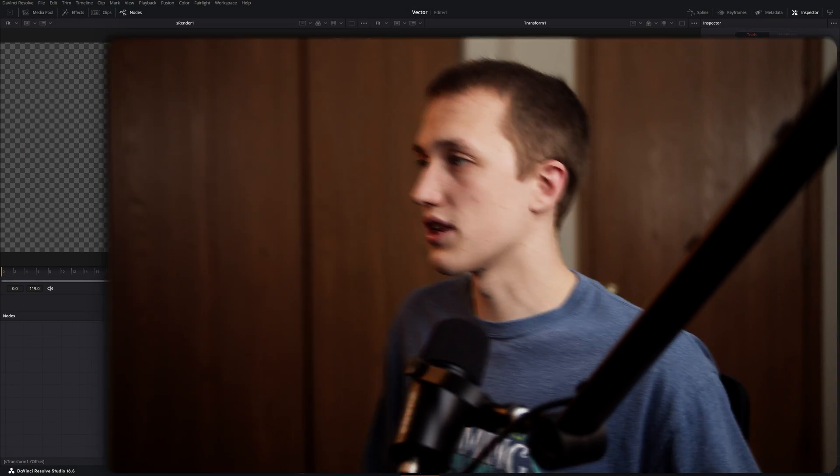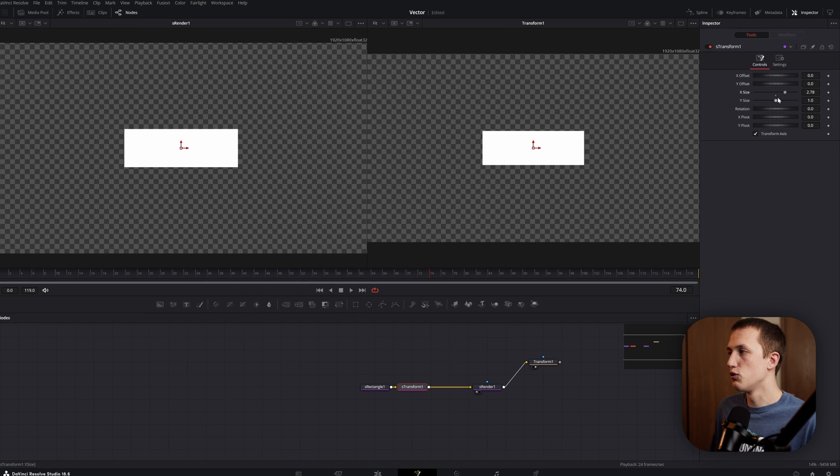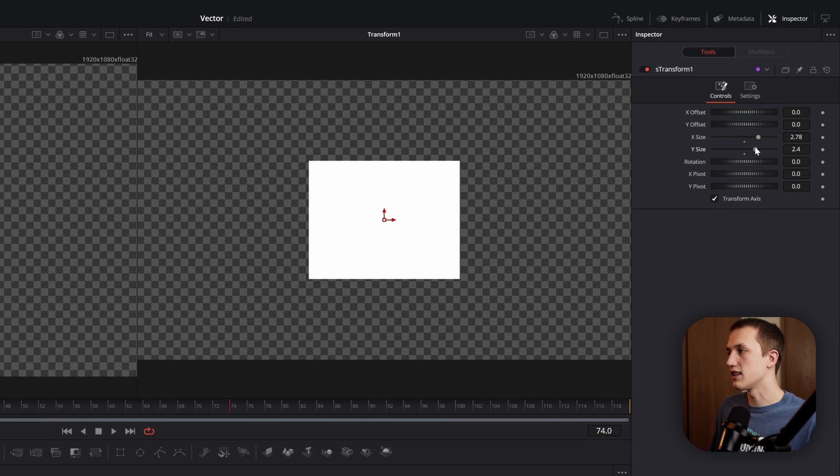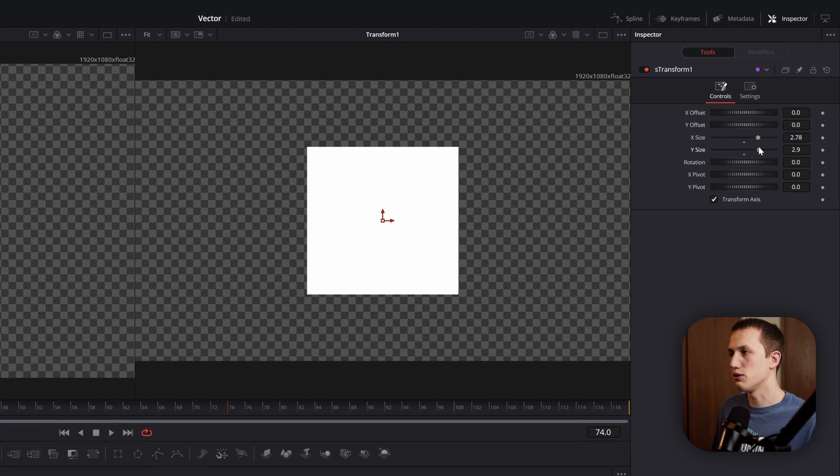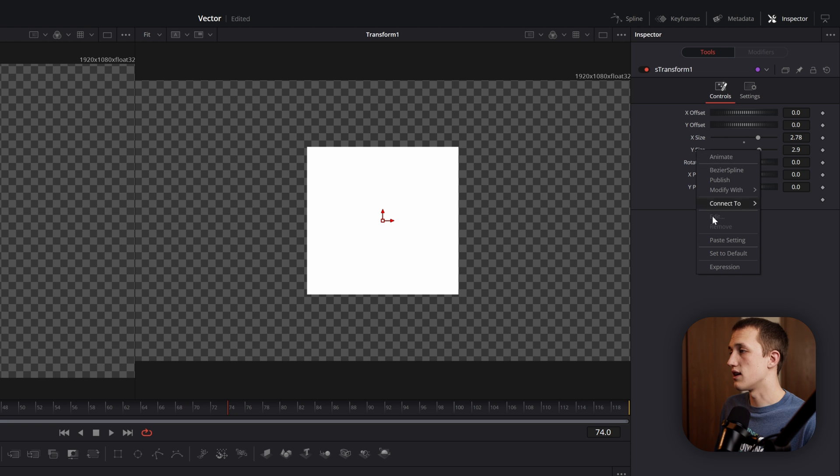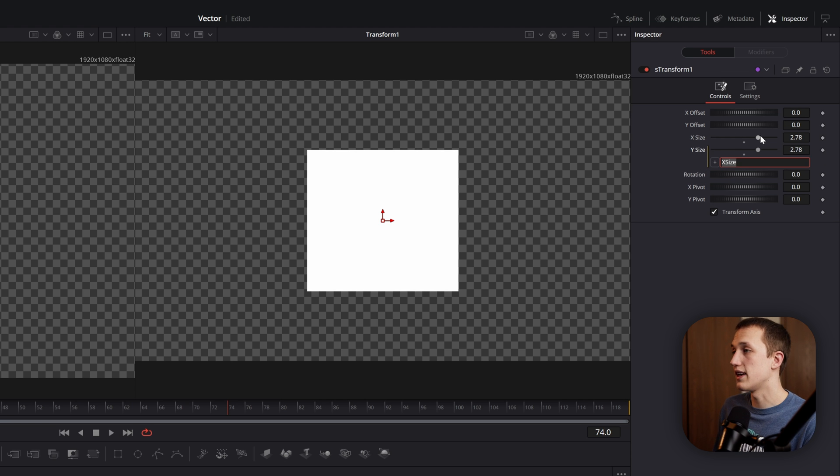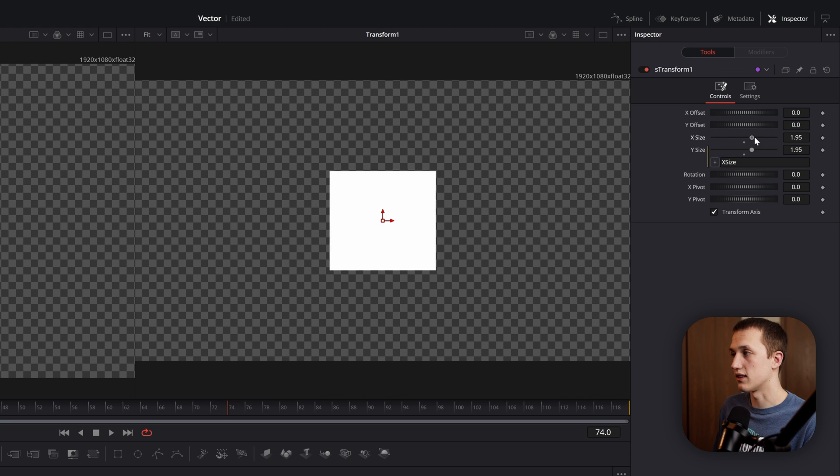The other thing is X size and Y size controls are never linked together. They're always independent. As an example inside the transform node, you'd have to move both of these to the exact same value if you just want to scale it up. A good solution right now is to right click on the Y size, do expression, grab the pickwhip tool and drop it on X size, and now those two are linked.